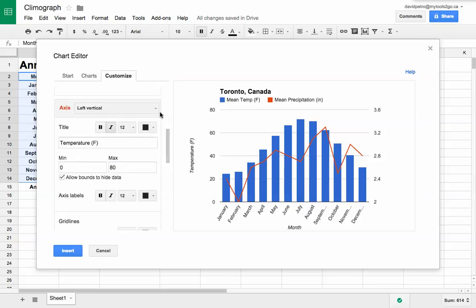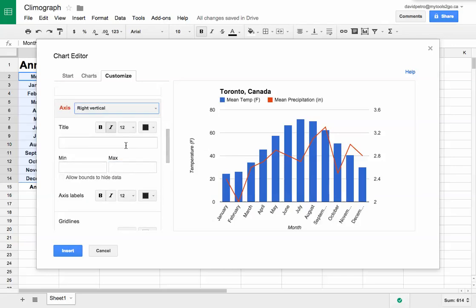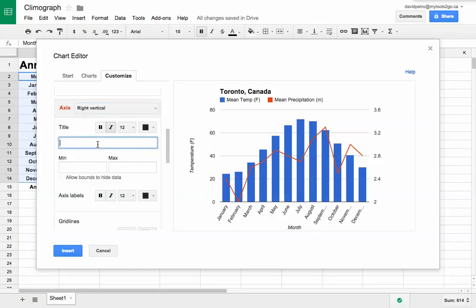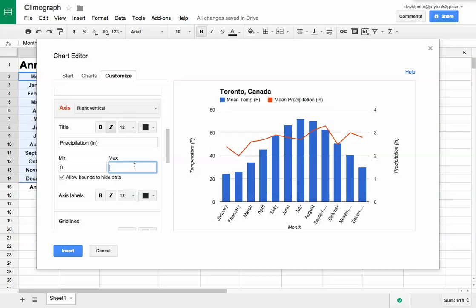Now I can change the right vertical axis. There's the title - precipitation in inches. I'm going to make that start at zero and go to four.